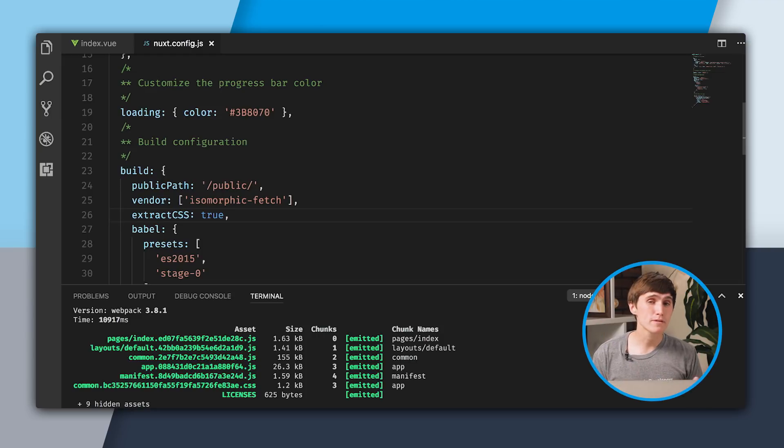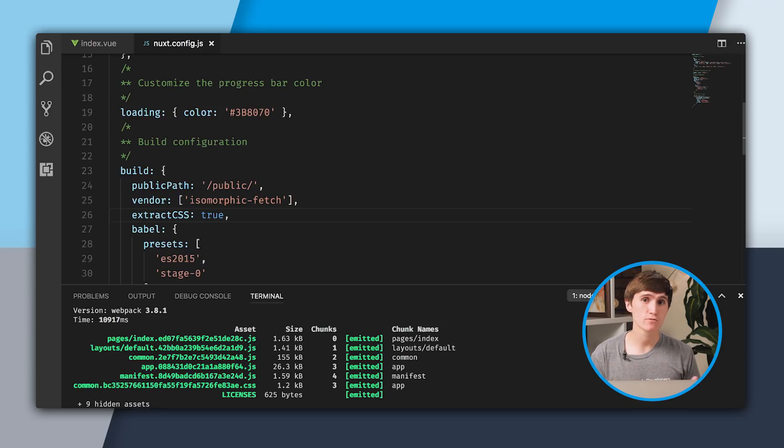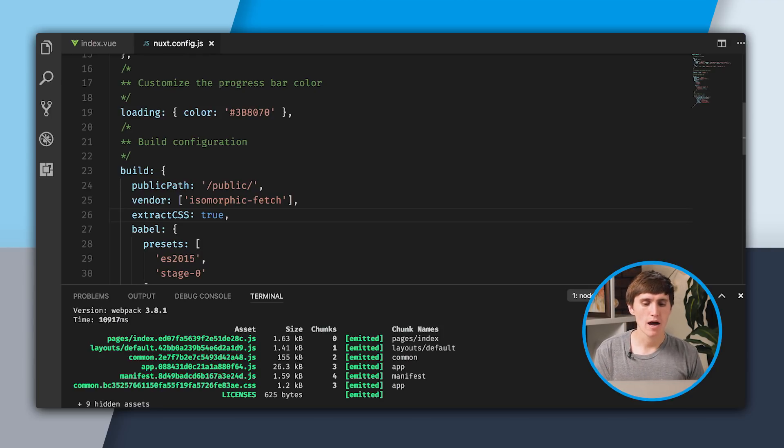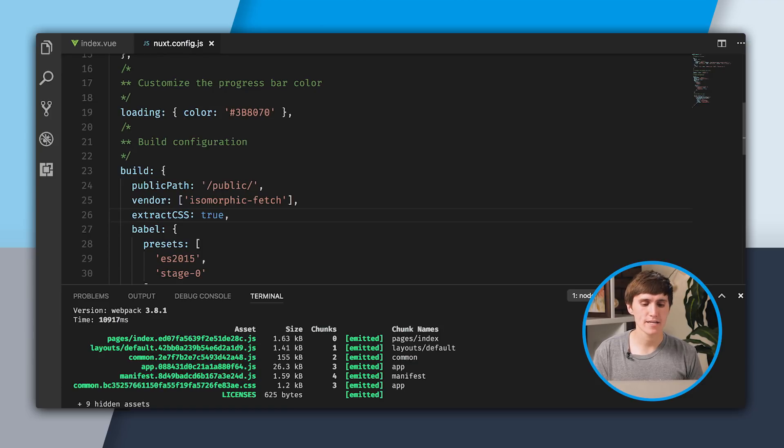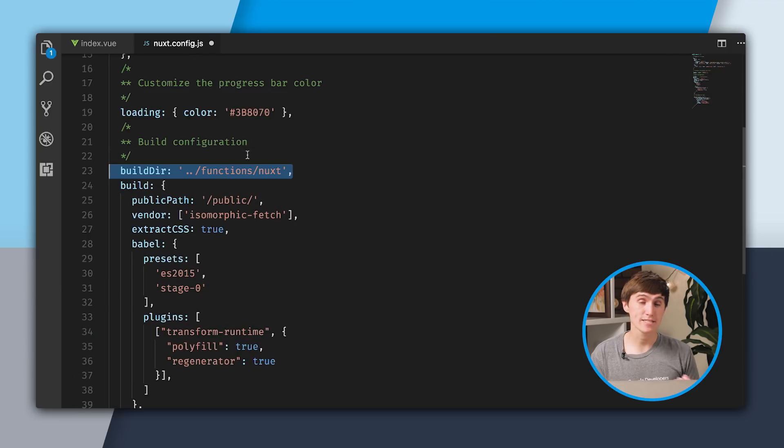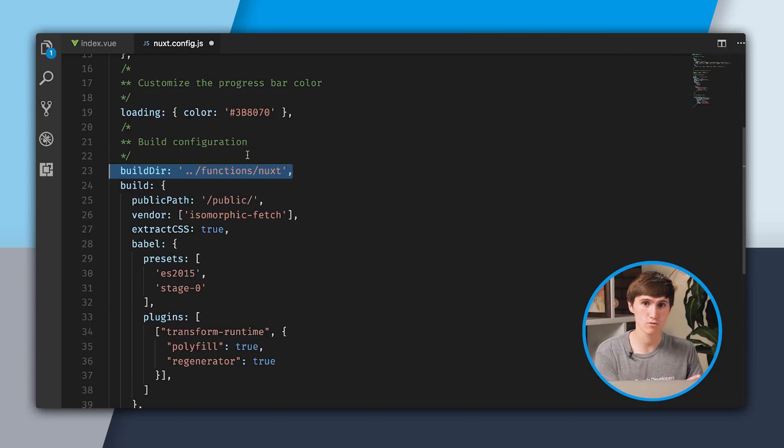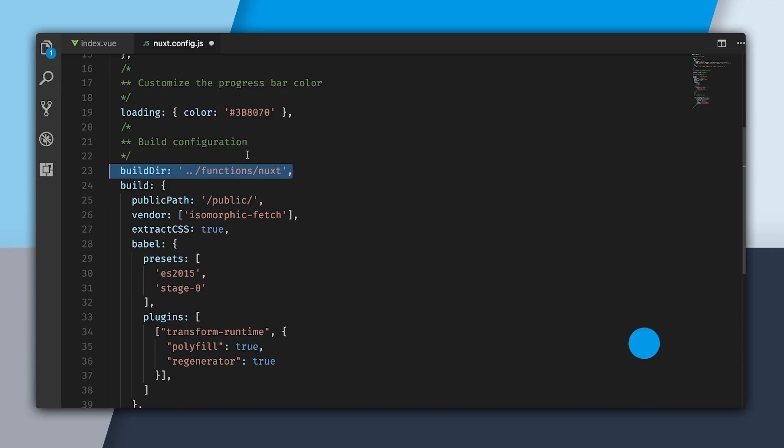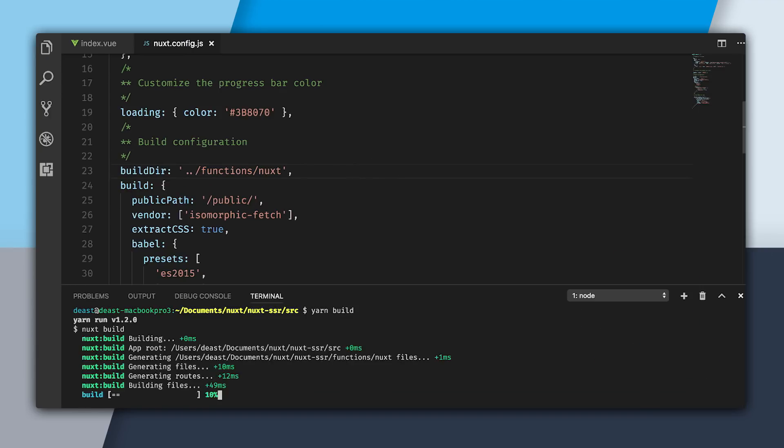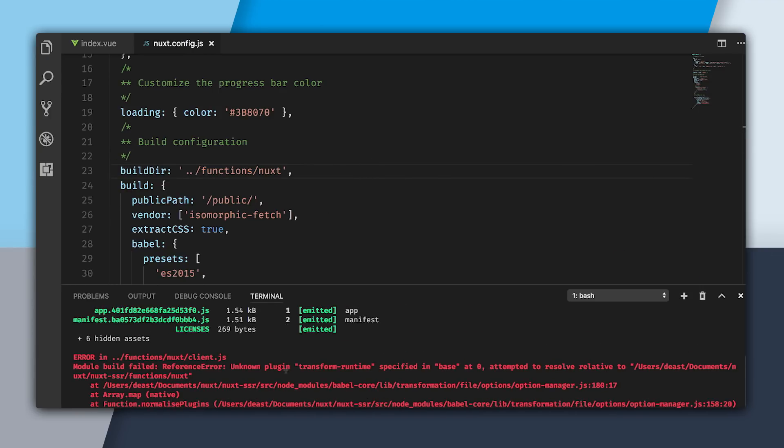While it builds, it doesn't build to the right place. I want it to build out to my functions folder, because that's where my server app is going to be. So above build, I'm going to set a build directory. That's going to be ../functions/Nuxt, because that's go up one directory and store it inside the functions folder. I'm going to open up the command line again and run yarn build.